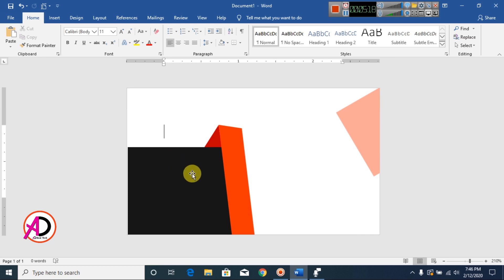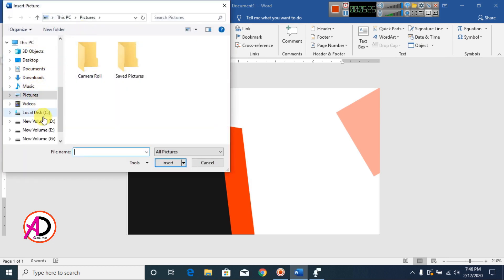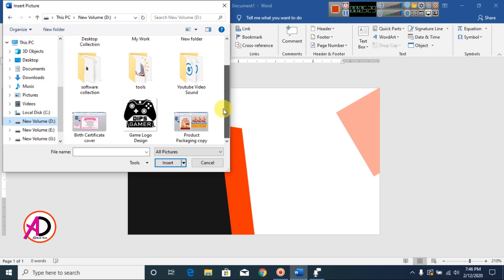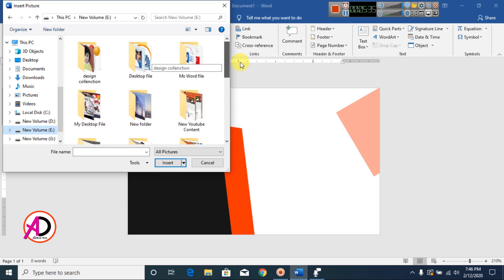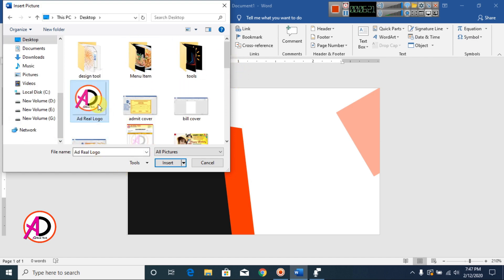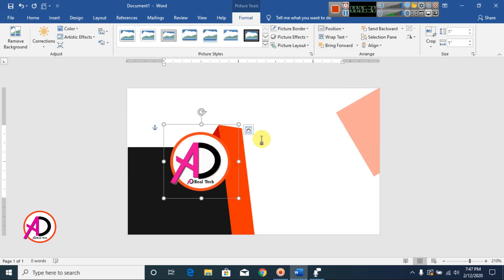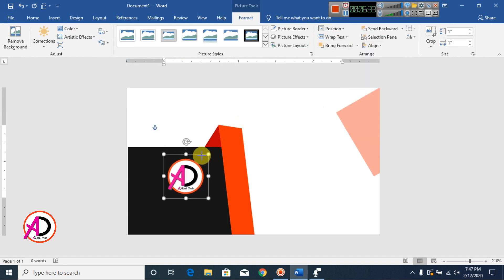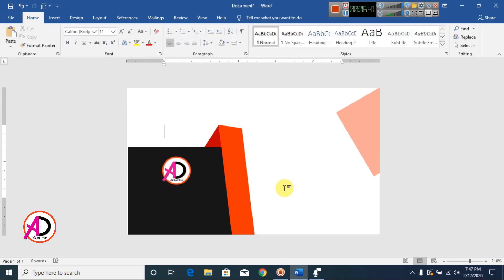Now you can put your company's logo here. I choose my simple logo, go to Pictures, and select it from my drive — this is my YouTube channel logo. Then I go to Insert, click Wrap Text, and click In Front of Text so the logo sits on top of the design.